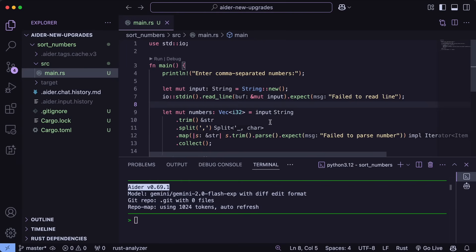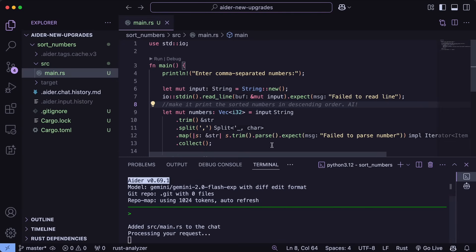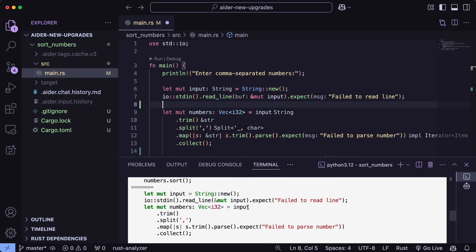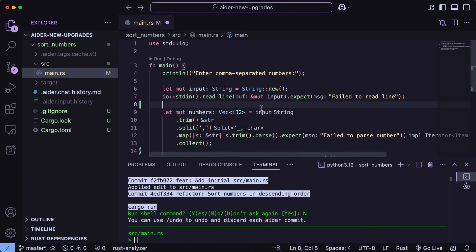Let's try to do something. This is a Rust program that sorts a series of comma-separated numbers. I'll add a comment here asking it to make it print the sorted numbers in descending order. Now we add AI at the end, and if we save it and wait a second, you'll see that it automatically registers that and starts working on it. It's now done, and it did this pretty well — that's basically how this works.